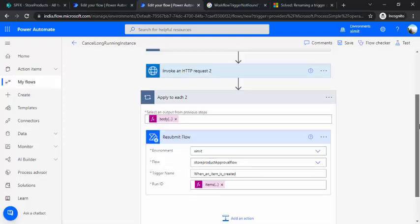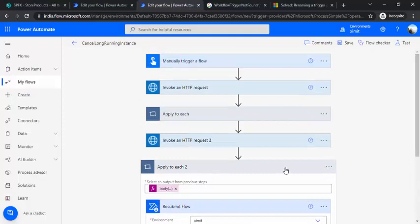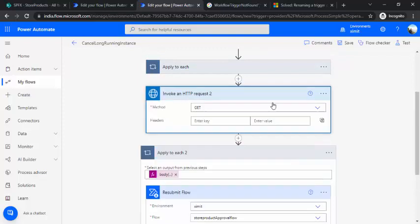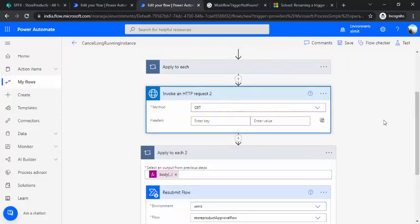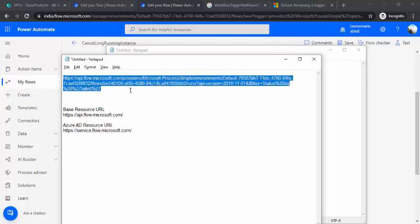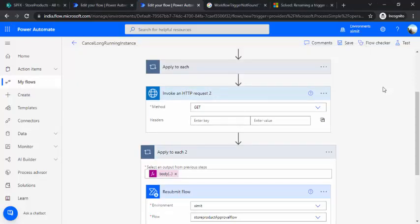That's the key thing to keep in mind. Also, if you want to run this same flow for failed instances, you don't need to change much — just go to the API call and change the status filter from 'running' to 'failed'. It will return all failed instances, which you can then pick up and resubmit. This was very helpful for resubmitting my 500+ instances, and I hope it helps you too. If you like the video, please subscribe and drop your comments.